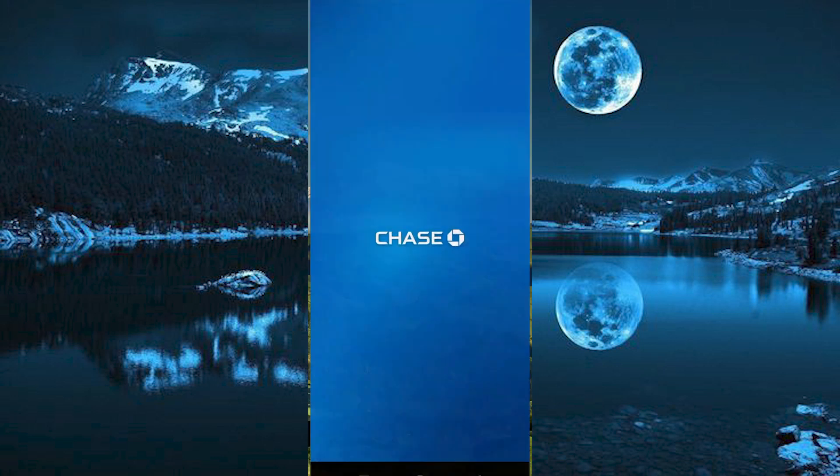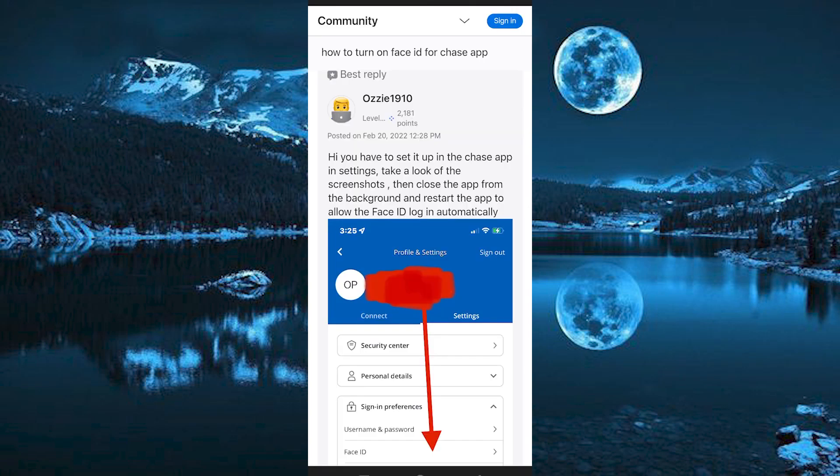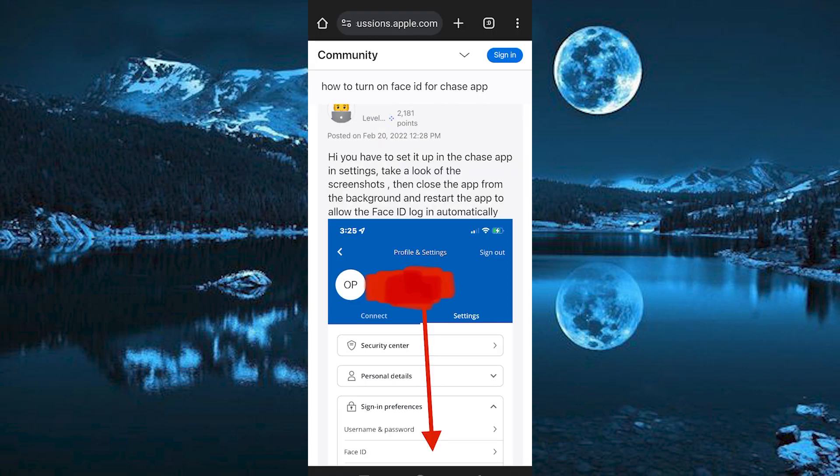Once you are done, tap on the app to open it. In here, as you can see, you need to now sign in to your account by filling in your username and your password. I will show you these great steps to follow thereafter.